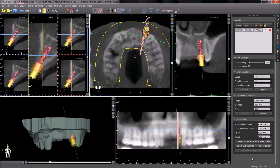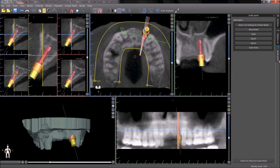The user should then go back to the guide panel and continue with the usual model-based surgical guide protocol as outlined in the tutorial on how to design a model-based surgical template.